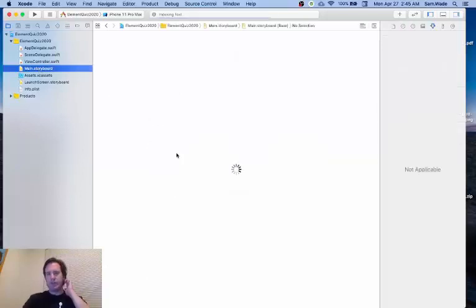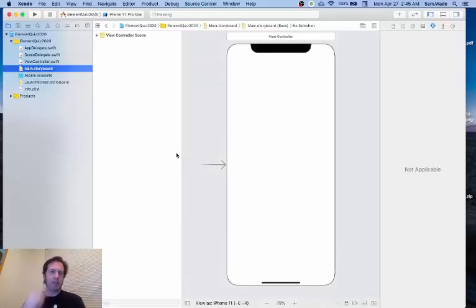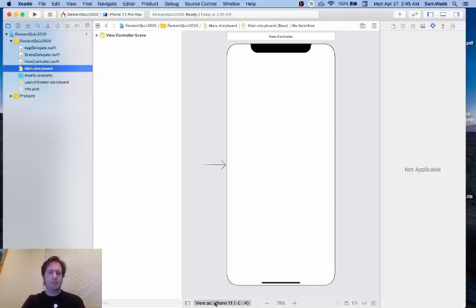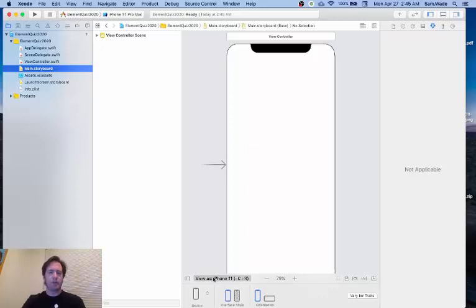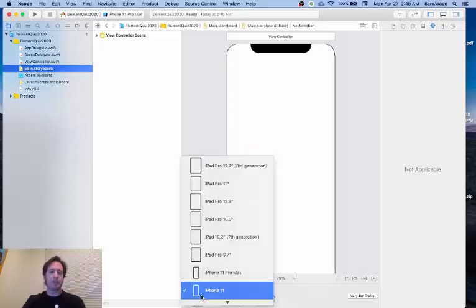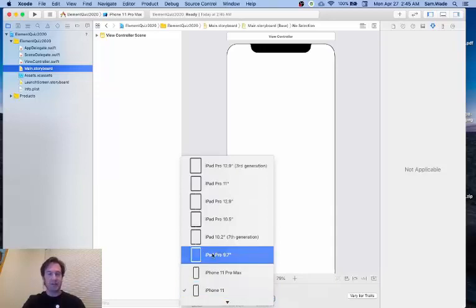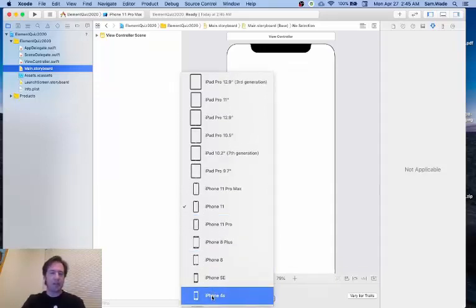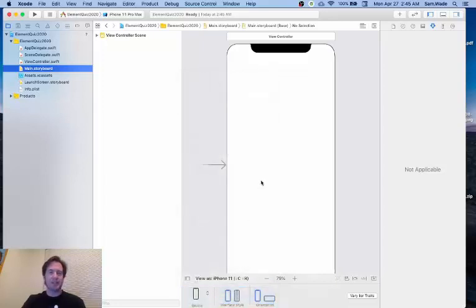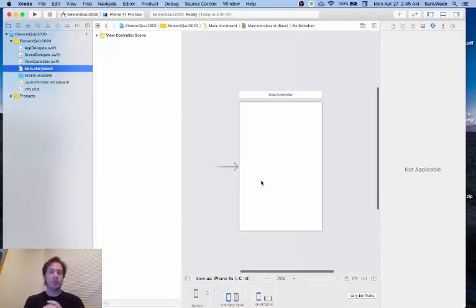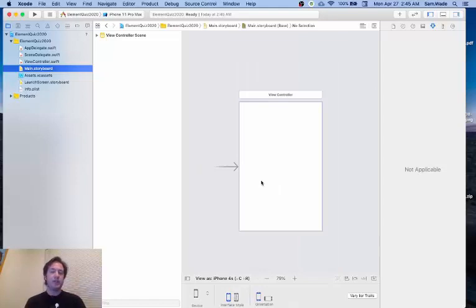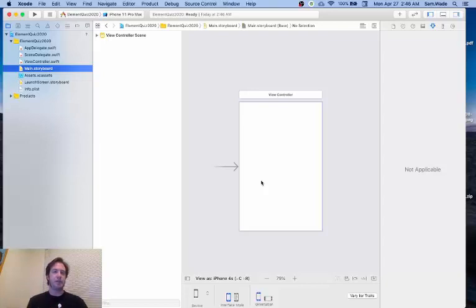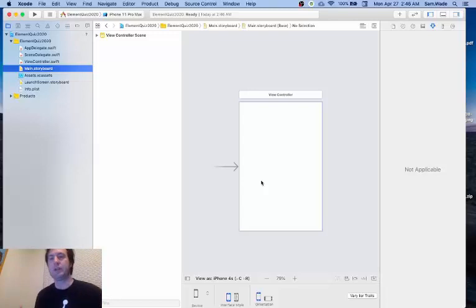Now what I'm going to do is go to the main storyboard and we're going to start working on creating our user interface. They suggest in the book that to set this up we want to choose our device that we're viewing and to select the smallest device available. For me, that smallest device available is the iPhone 4S. I'm going to select that and we should get a much smaller screen. By adding constraints to the various elements we add to the storyboard, it shouldn't matter which type of device we run this on. It hopefully will look pretty good.